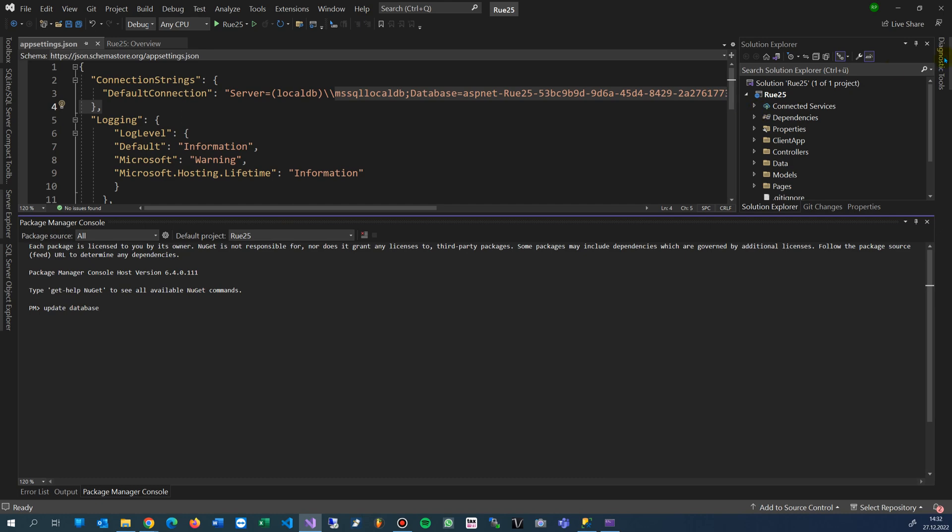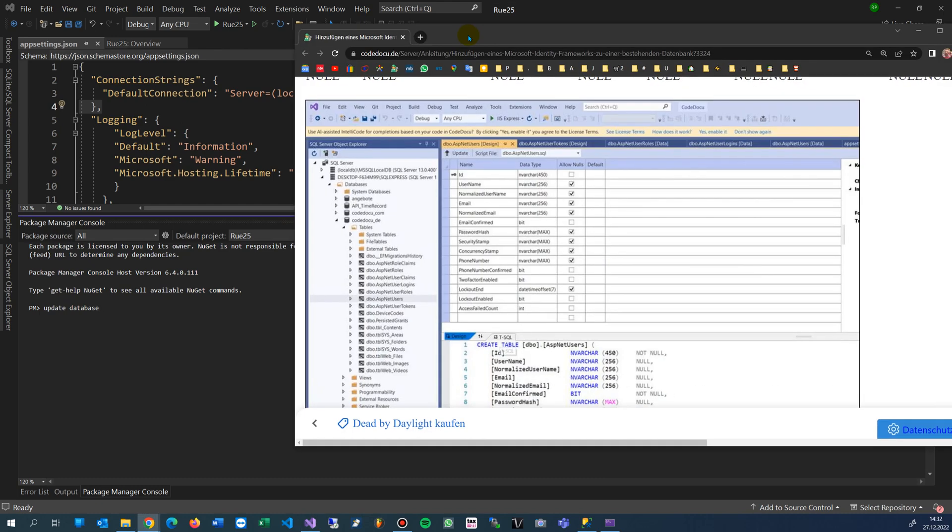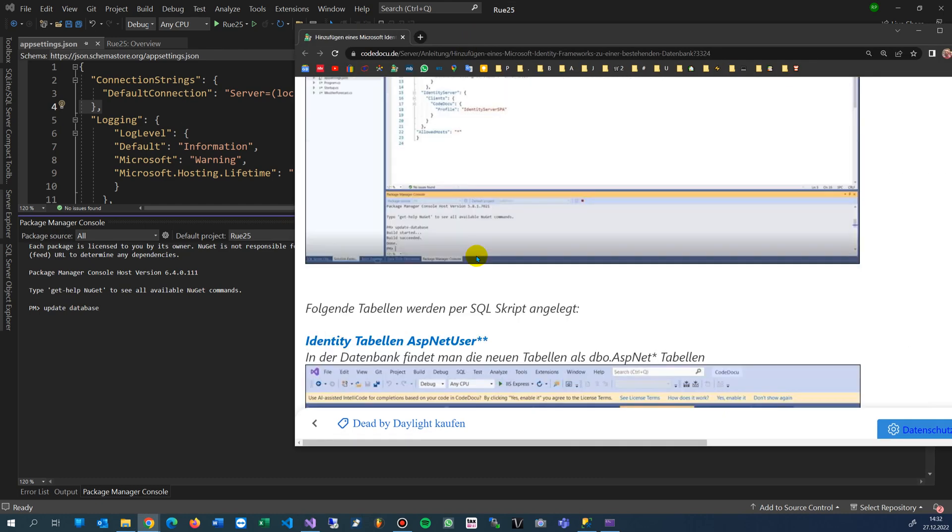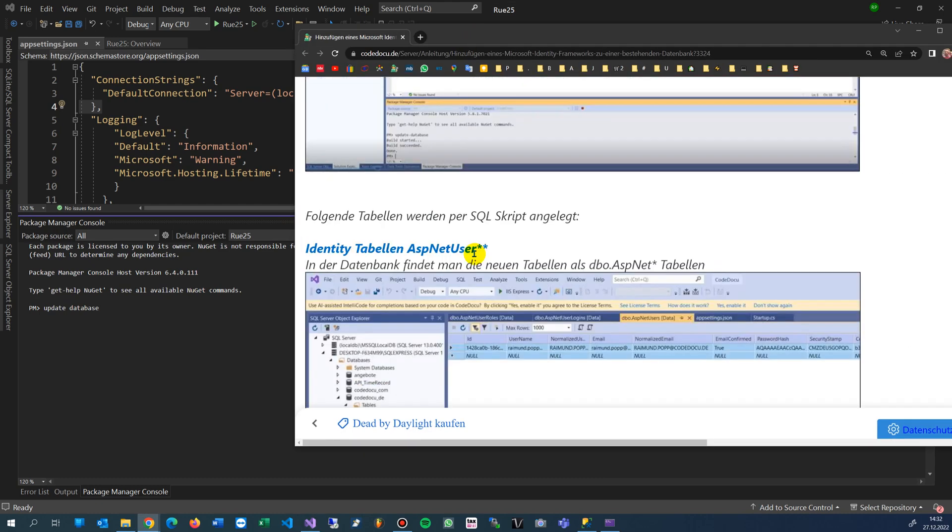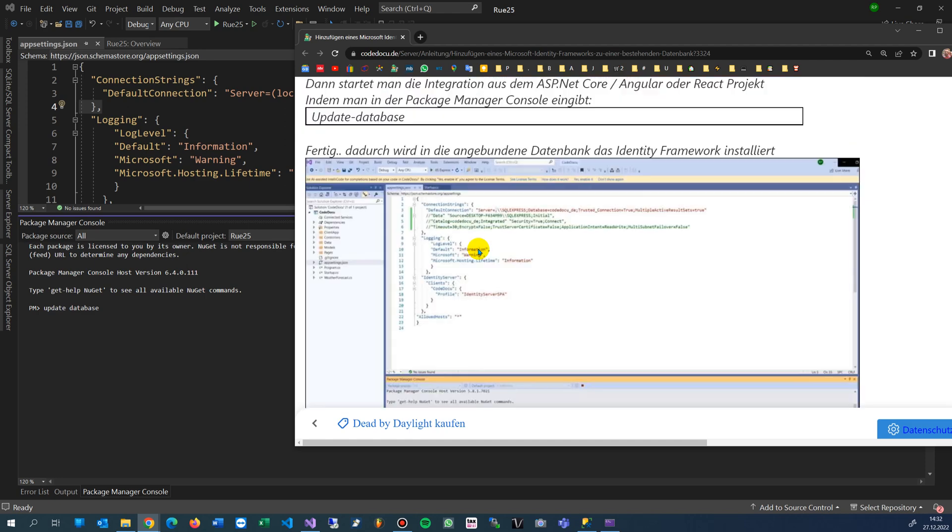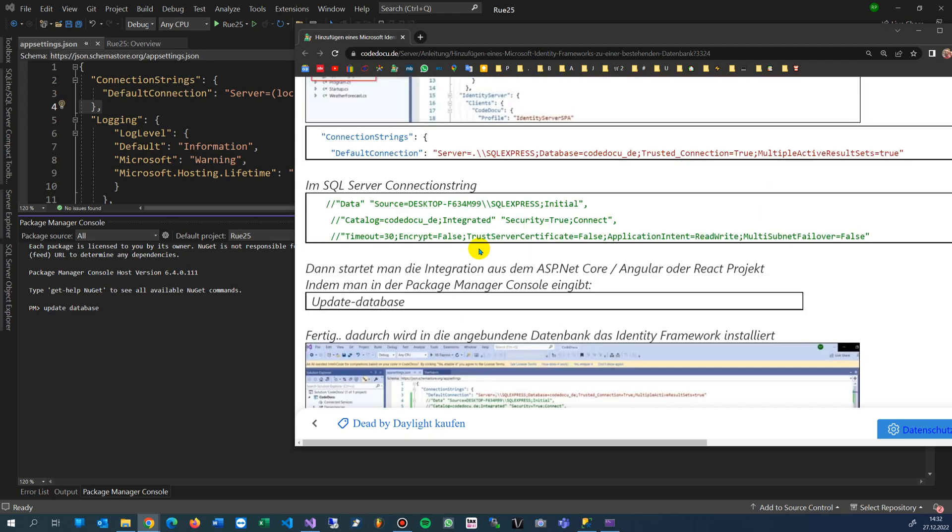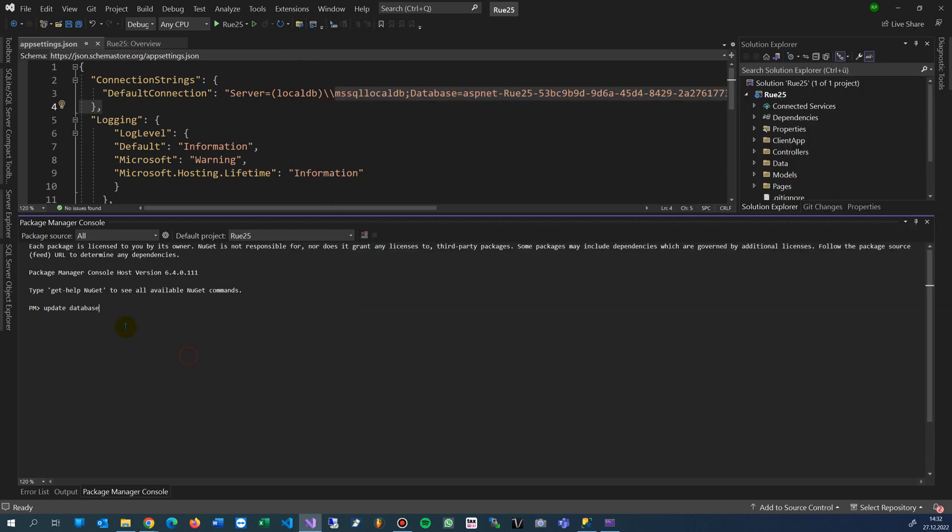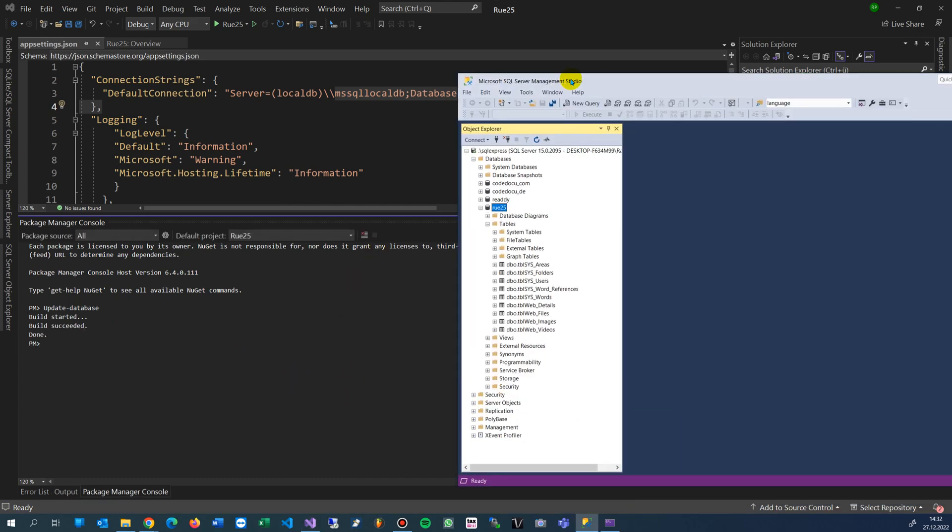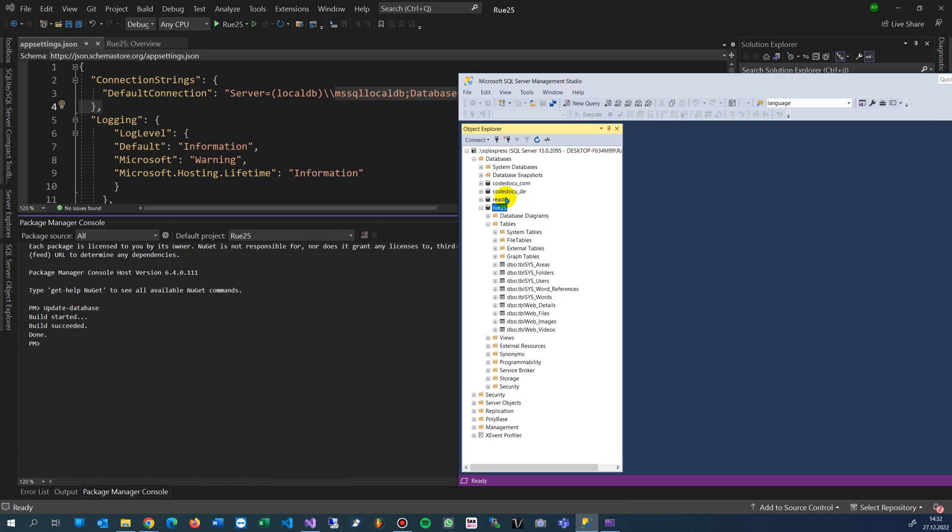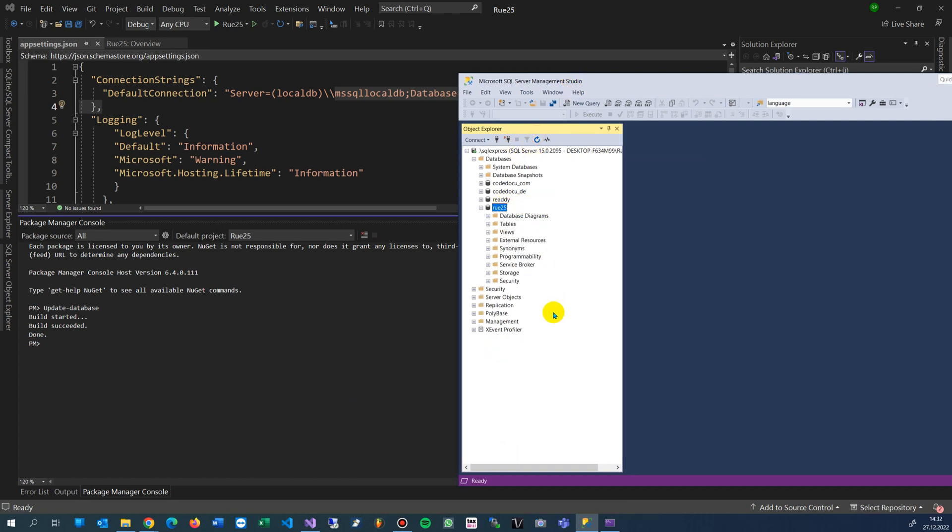Then we say Update-Database. It's written with a dash. We say enter and it builds up a lot of tables. It's done. When you do a refresh now - tada, tables!